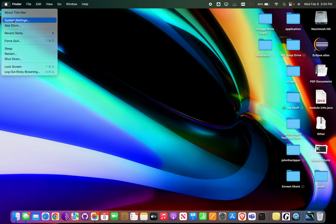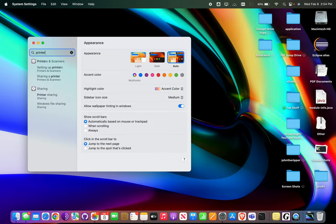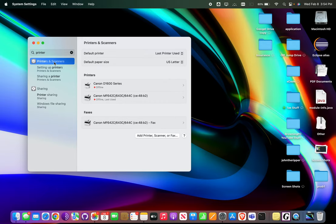Go to System Settings, type in 'printer' at the top, click on Printers and Scanners, and then click Add Printer.